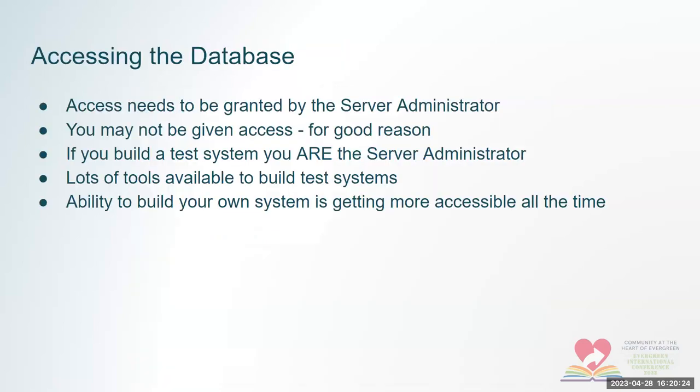So you have an Evergreen system and you want to be able to get to the database. Well, you have to be granted access. And access needs to be granted by the server administrator. And depending on the circumstances, they may not grant you access for very good reason.